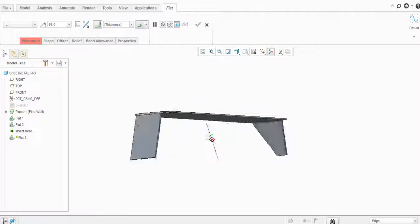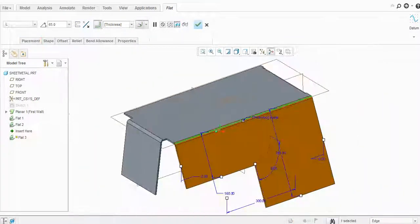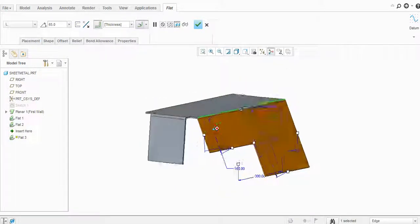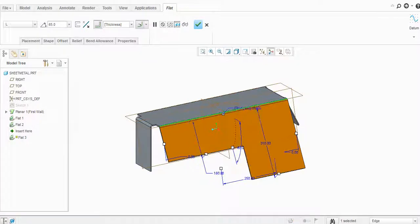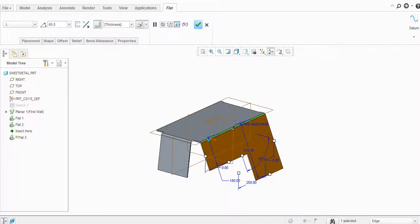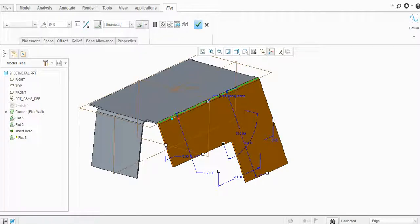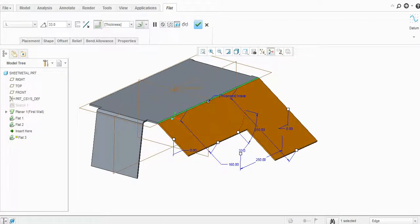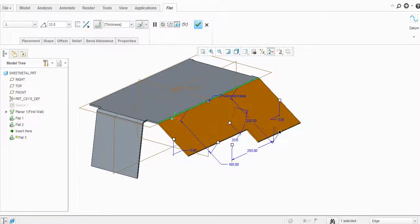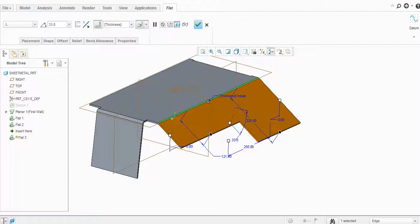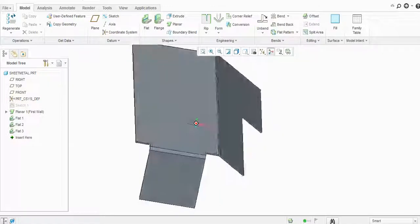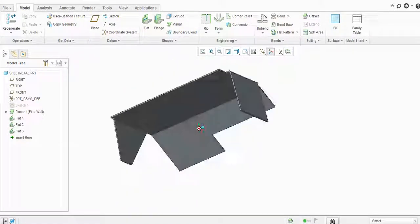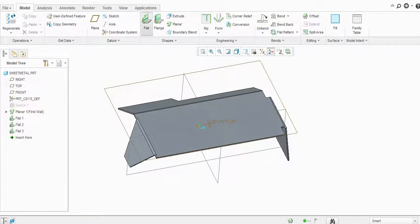Next, there is the L-shape flat. You can change the sizes according to your requirement, and there are some more options available.